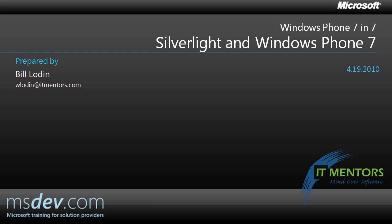Welcome to Silverlight and Windows Phone 7. My name is Bill Loden, and in the next few minutes, we'll take a look at how Microsoft Silverlight has become a development platform for creating Windows Phone applications.